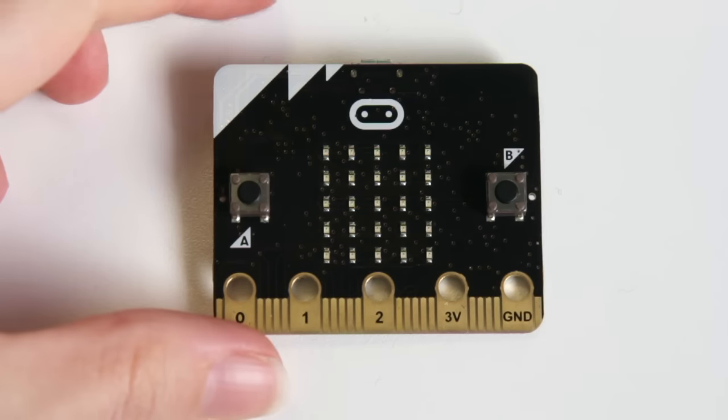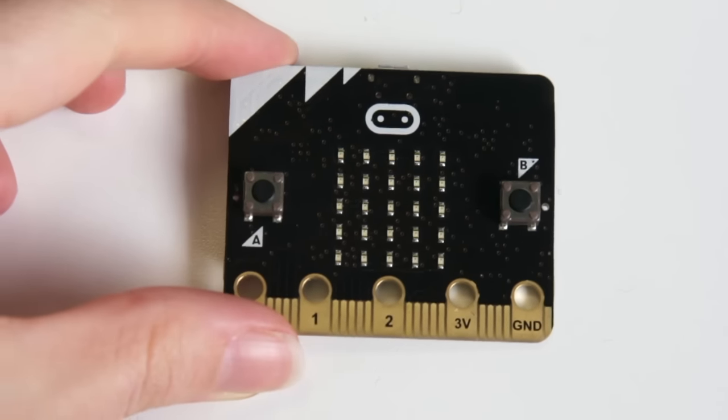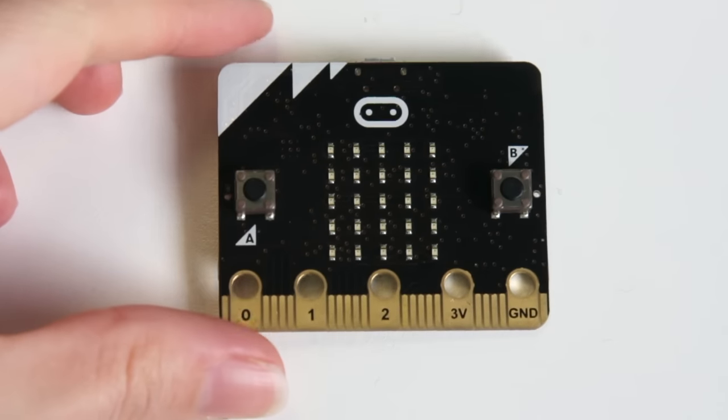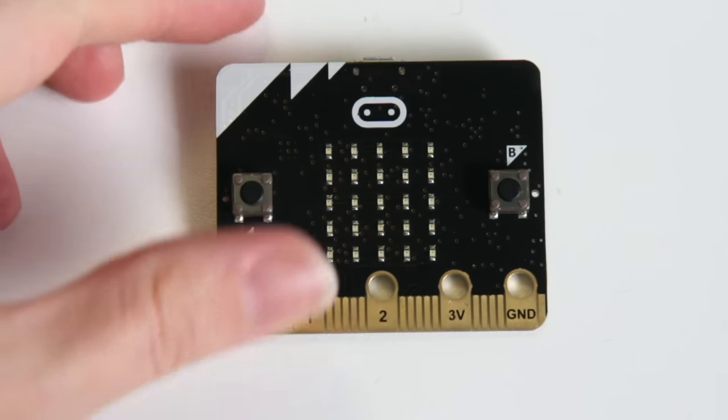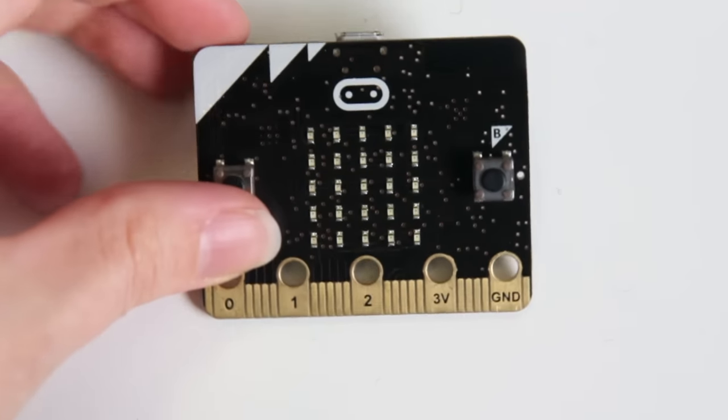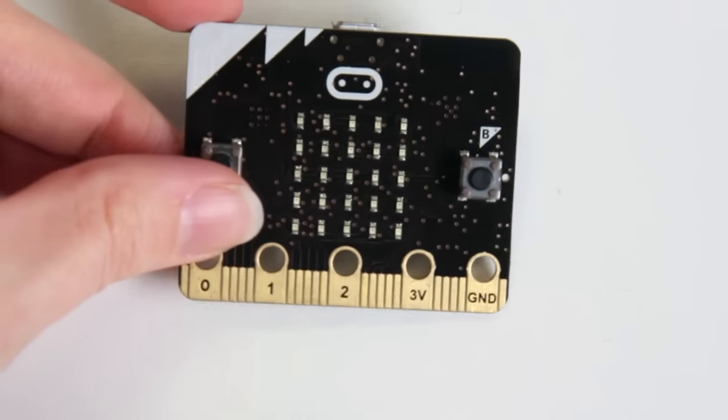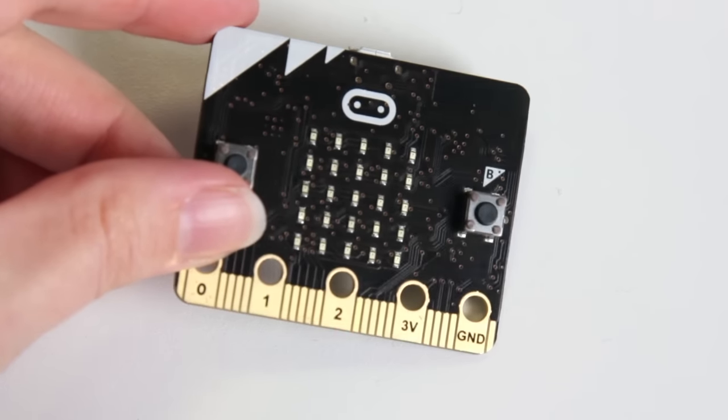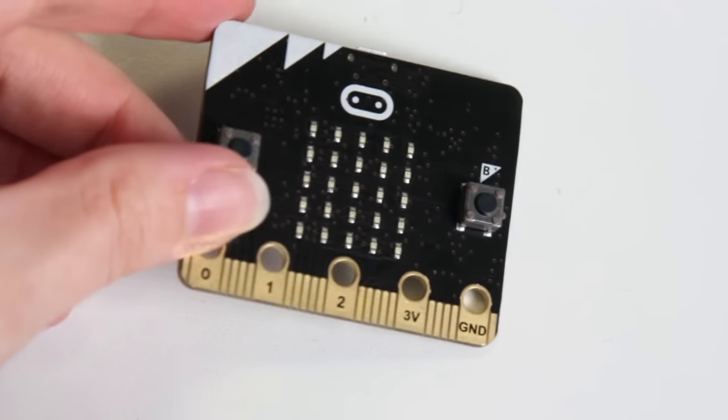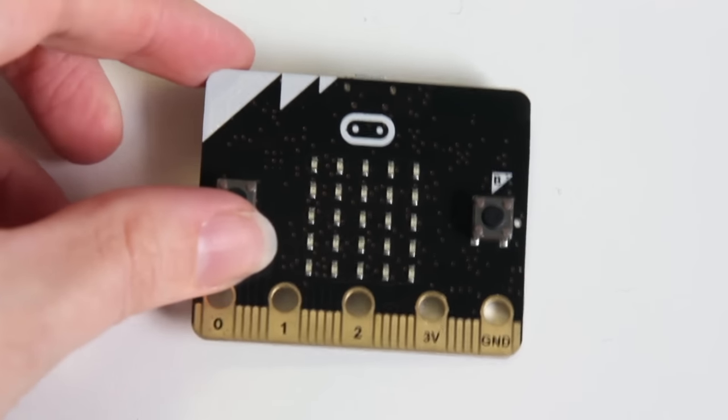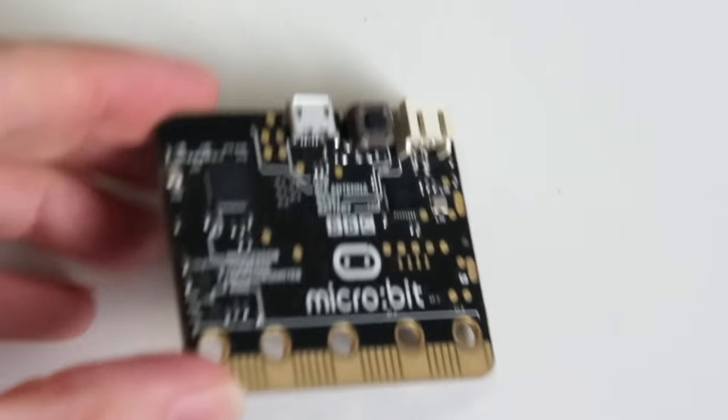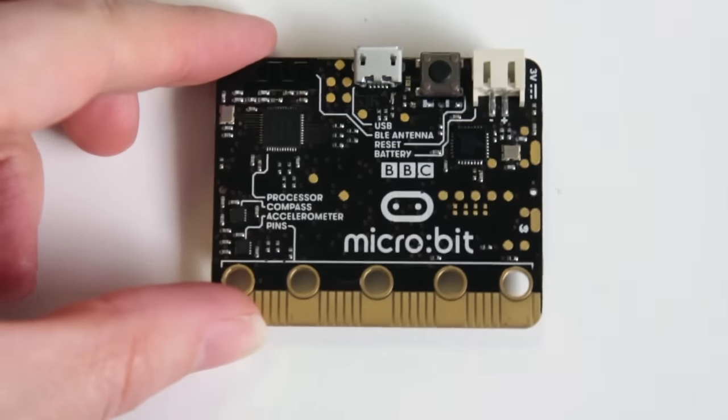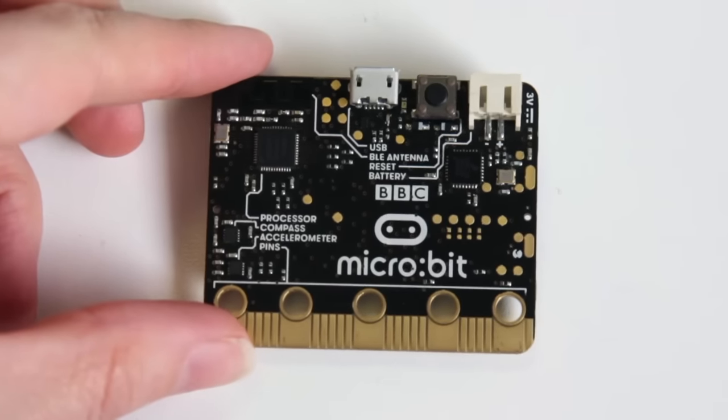The BBC microbit is a small computing device made especially for children. On one side the board has a 5x5 LED matrix, two buttons and some programmable pins. On the back you can see some more of the components and they're labelled.